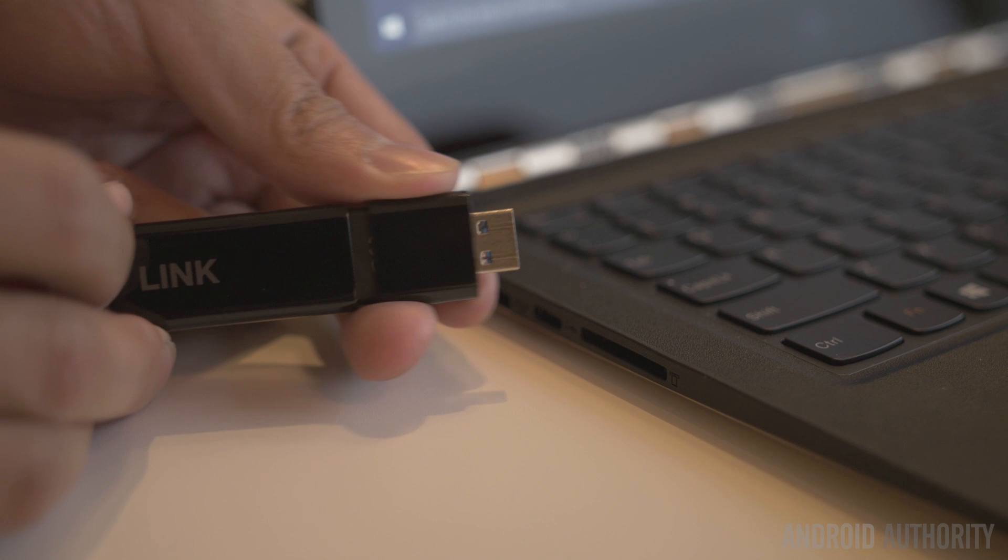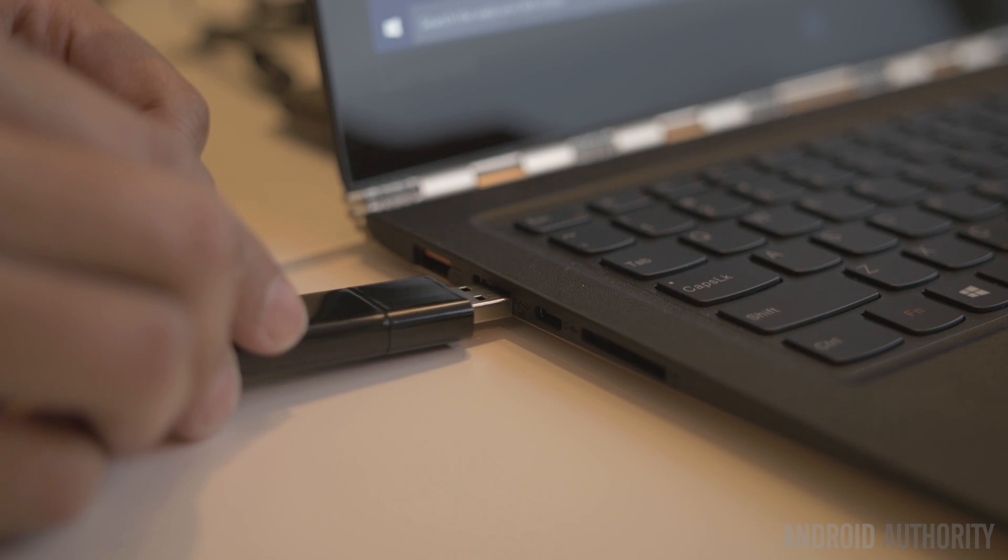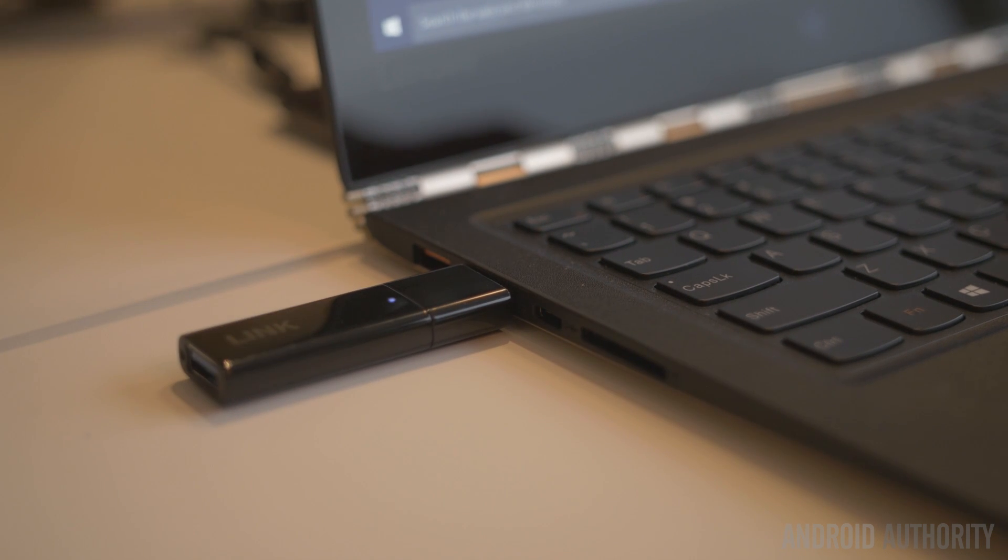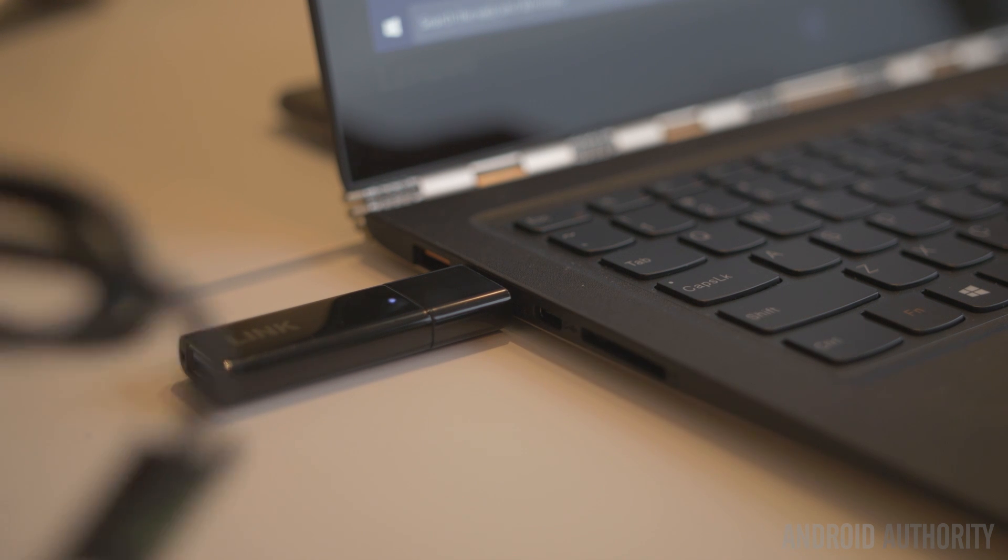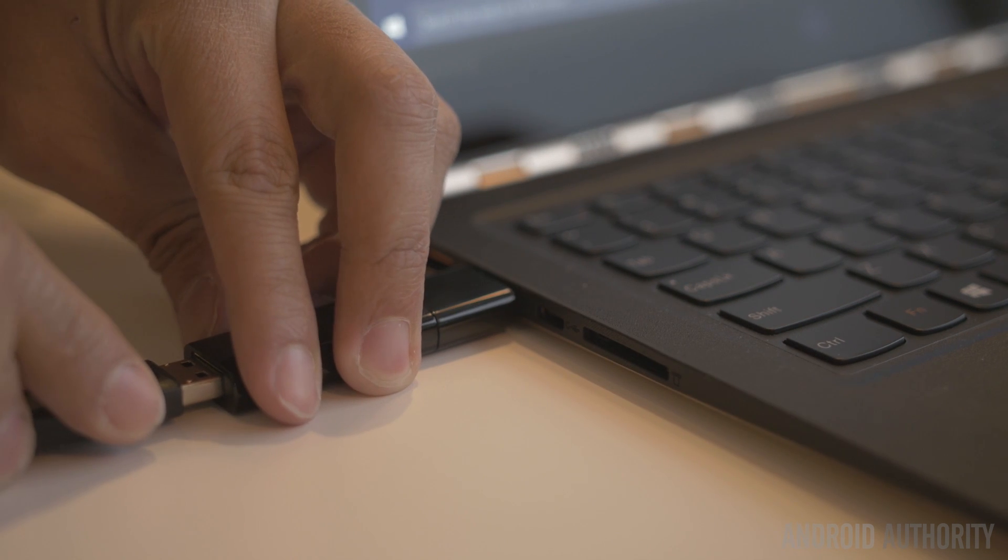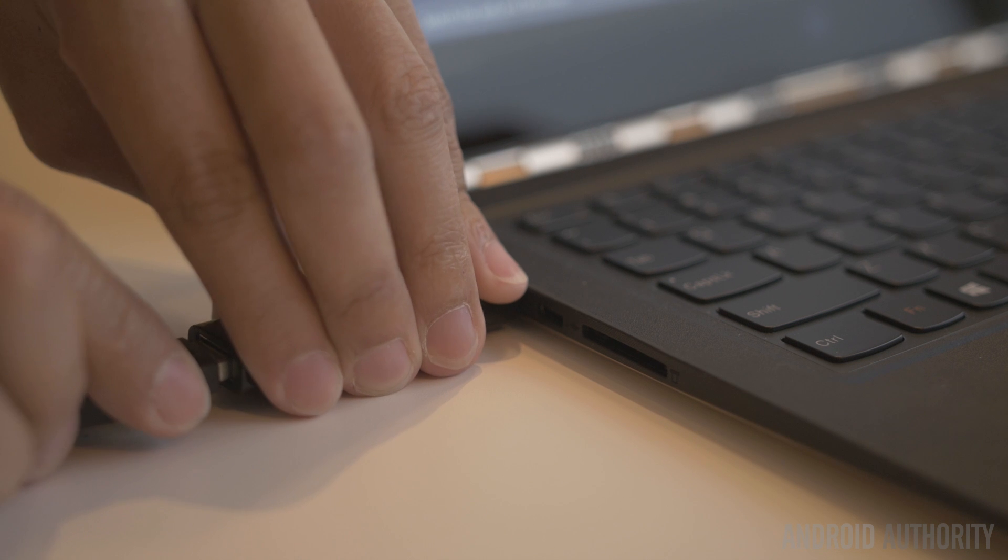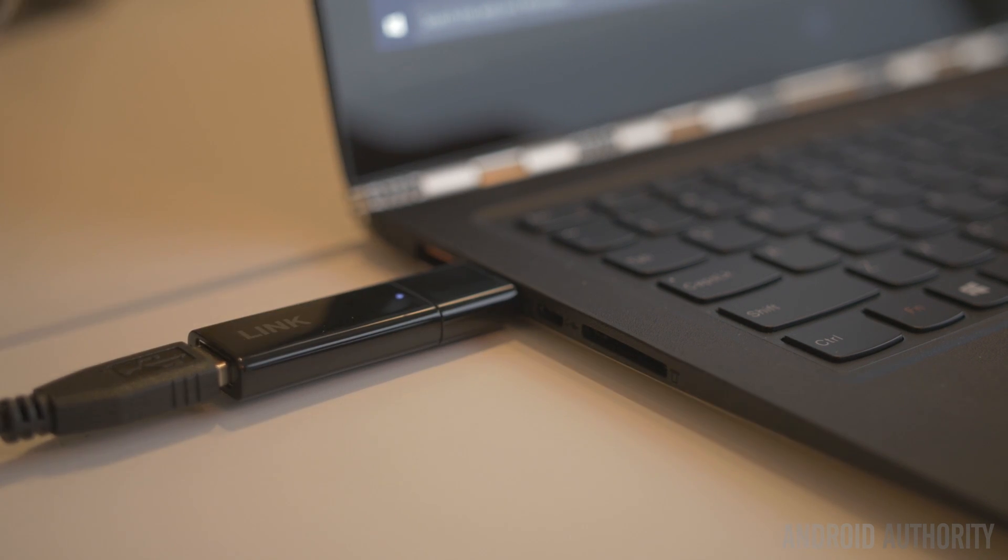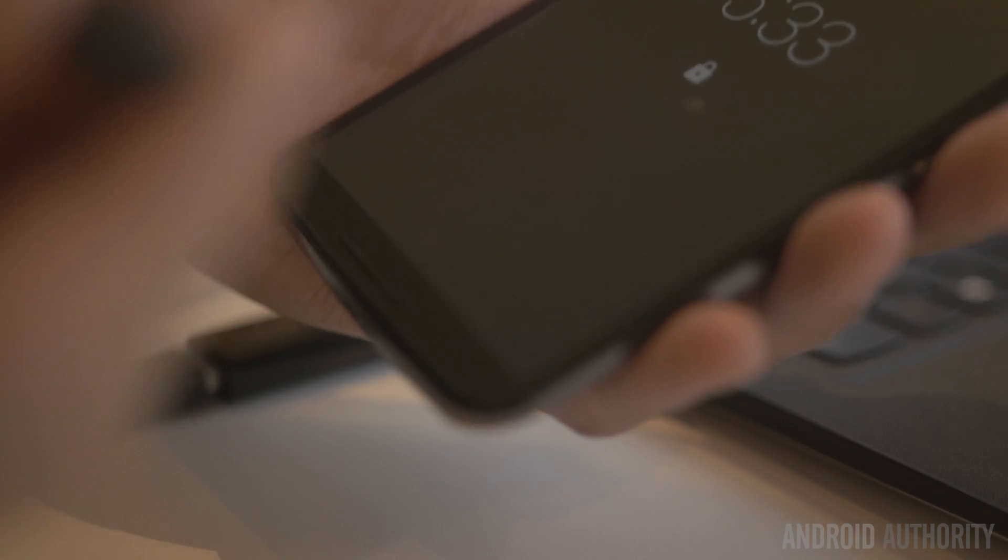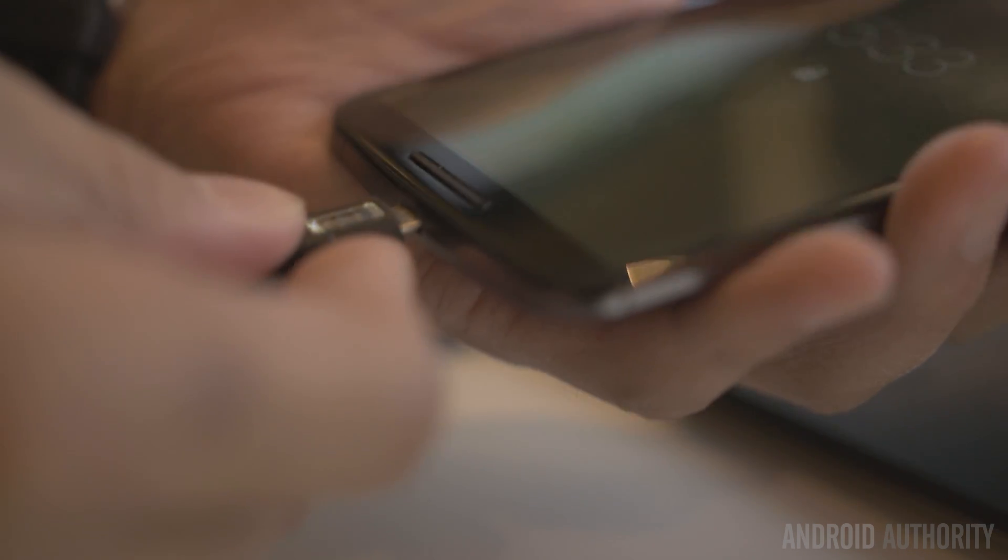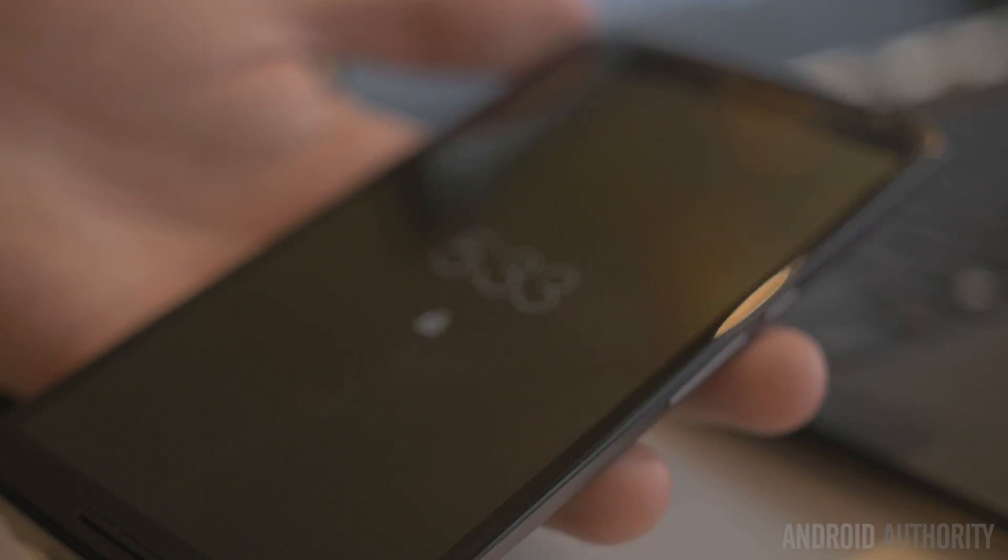Perhaps the best part about the Link is that given all its possibilities, it's a small piece of kit that extends functionalities between a phone and computer and comes in at only $40, available in March 2016. This is Joshua Vergara from Android Authority bringing you a look at the Lenovo Link here with Lenovo at CES 2016. Stay tuned for more.